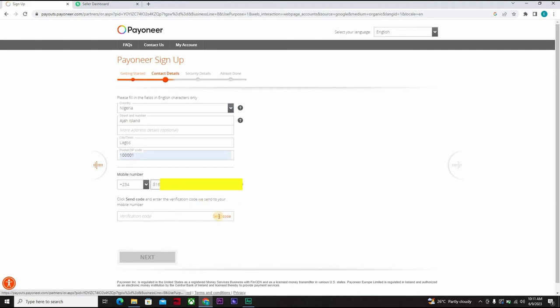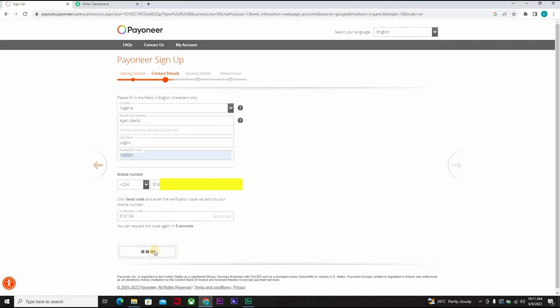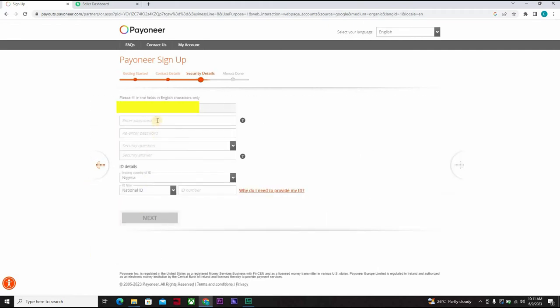We can request for a verification code. 618184.